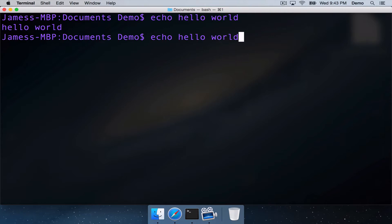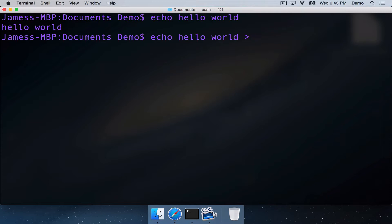If we use the redirection character, which is this greater than sign, we can redirect the standard output from the terminal to a file on the disk. So we could call this file example.txt.